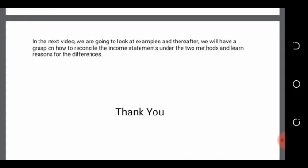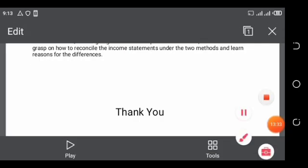In the next video, we are going to look at examples, and thereafter we will learn how to reconcile the income statements of the two methods and understand the reasons for the differences. Thank you, and until next time, be safe.